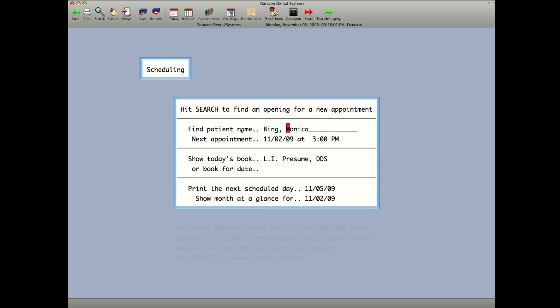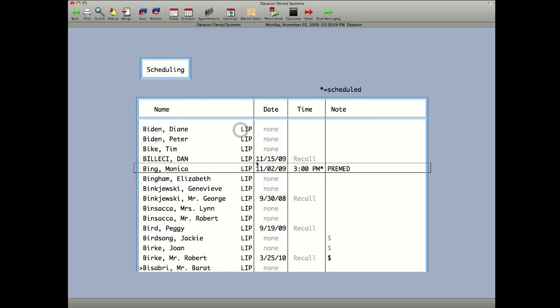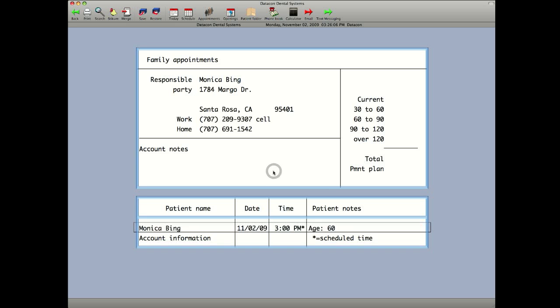In this case, Monica wants to reschedule her appointment. It gives you the account information, all of the family members that might be due, account notes, what the balance is on the account. So you can quickly and easily access the account info before scheduling that patient's next appointment.